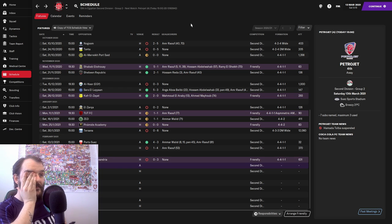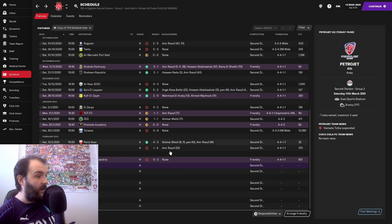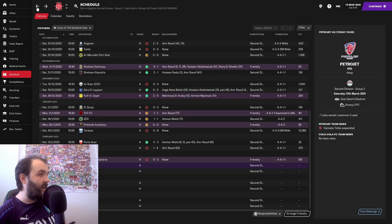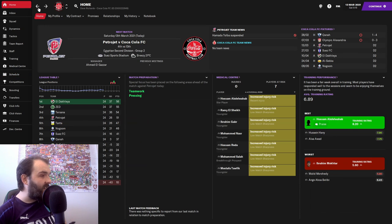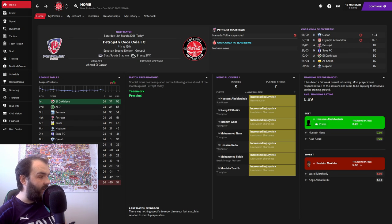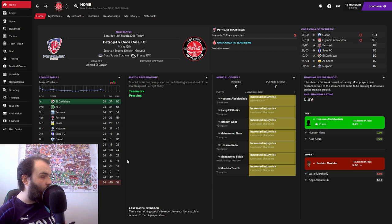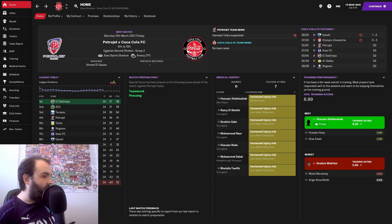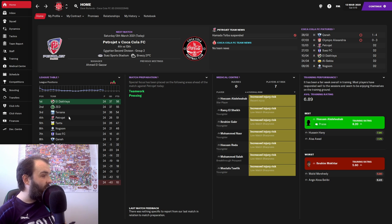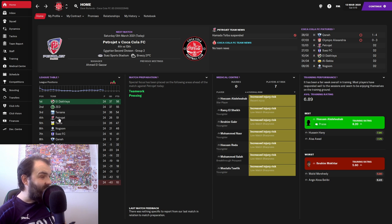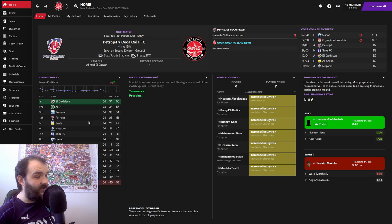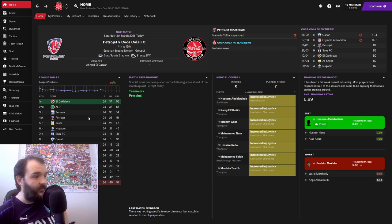That was disappointing. But that takes us to today's game. As things kick off, we are 13th in the league. A win today could take us up to 12th depending on what happens with El Merike. Petrojet are 4th, so this could be a difficult game.